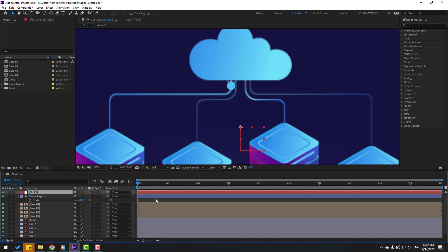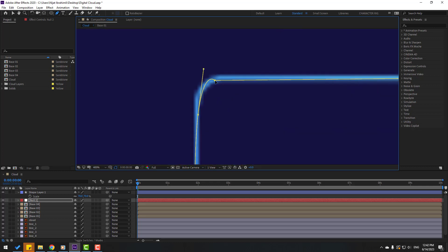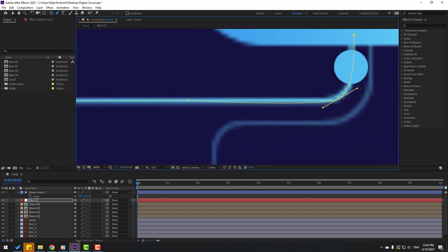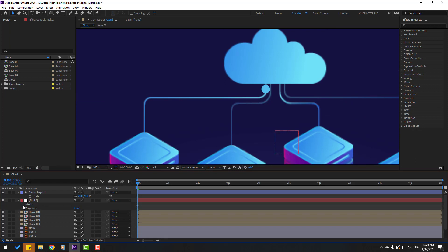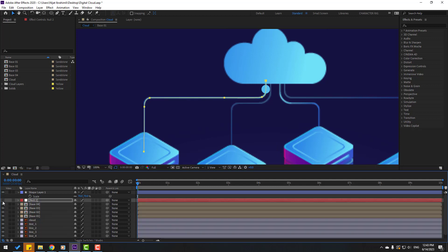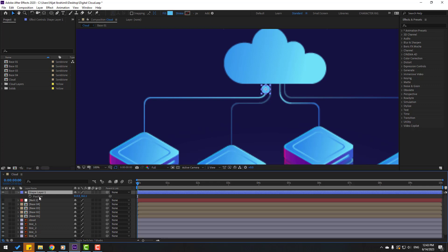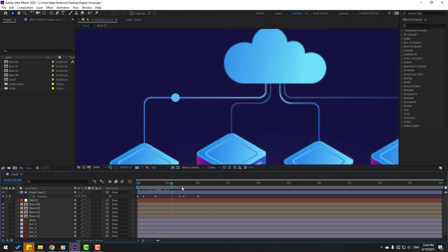Create a new null object. Select the null and go to the pen tool to draw a mask path like this. Click the selection tool, open the null layer, go to mask, mask one, select the mask path, Ctrl+C to copy. Hide the null, select shape layer one, press P, select here, and Ctrl+V to paste. Select all shape keyframes and move them into position. Let's see — nice!